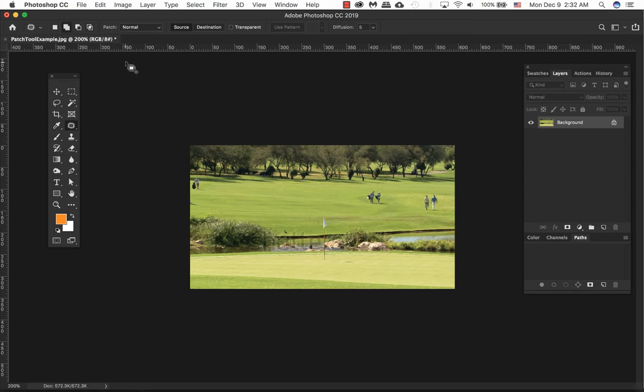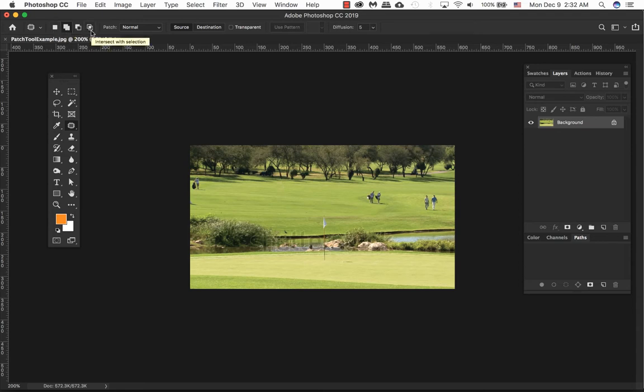The patch tool combines the healing brush and lasso by sampling the pixels patterns. Therefore you have the option to add a new selection, add, subtract, as well as intersect.